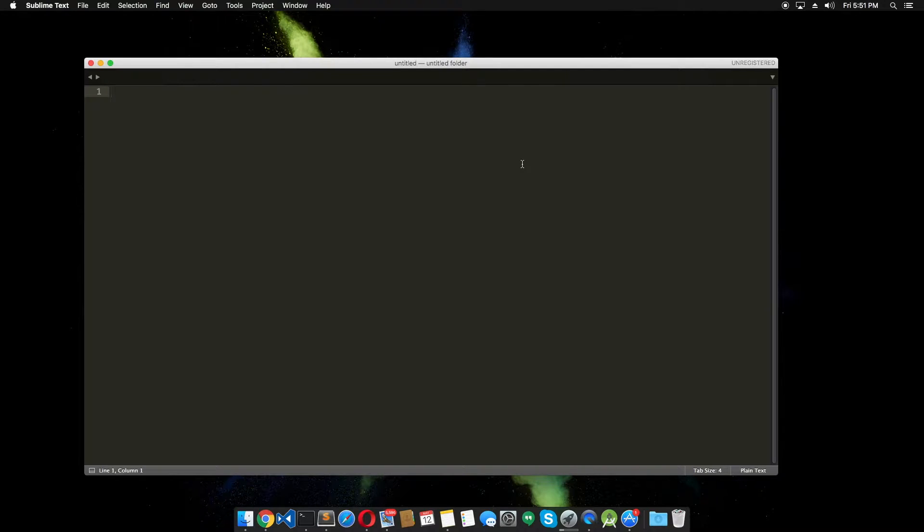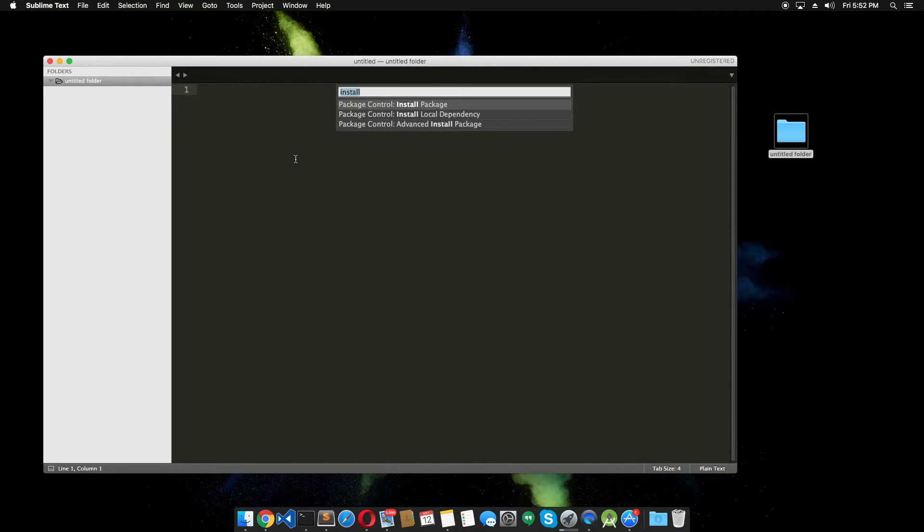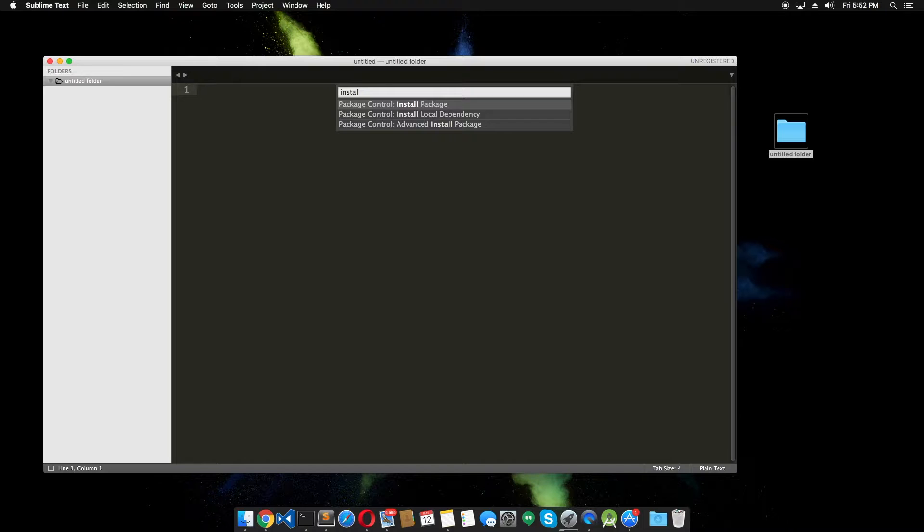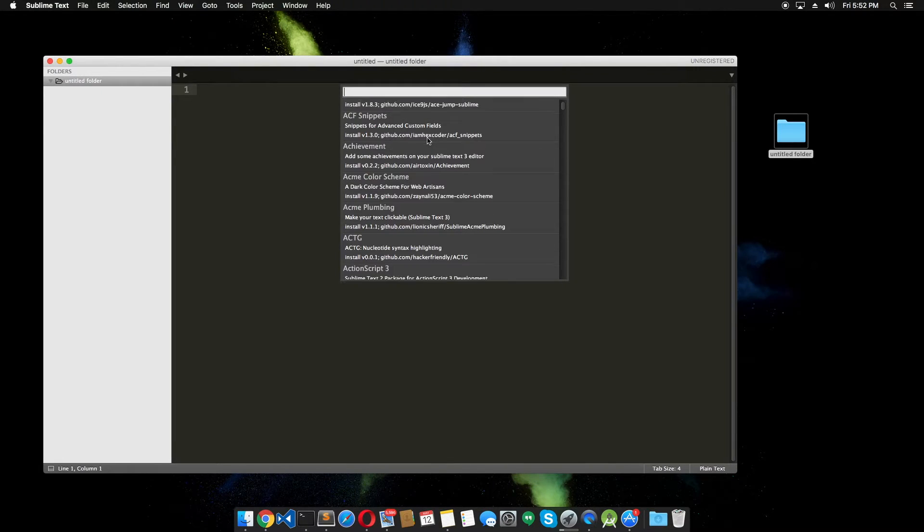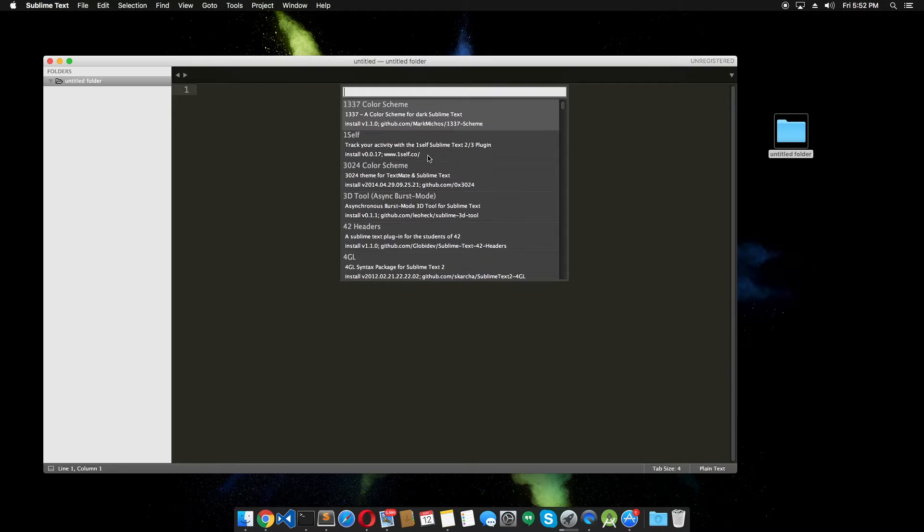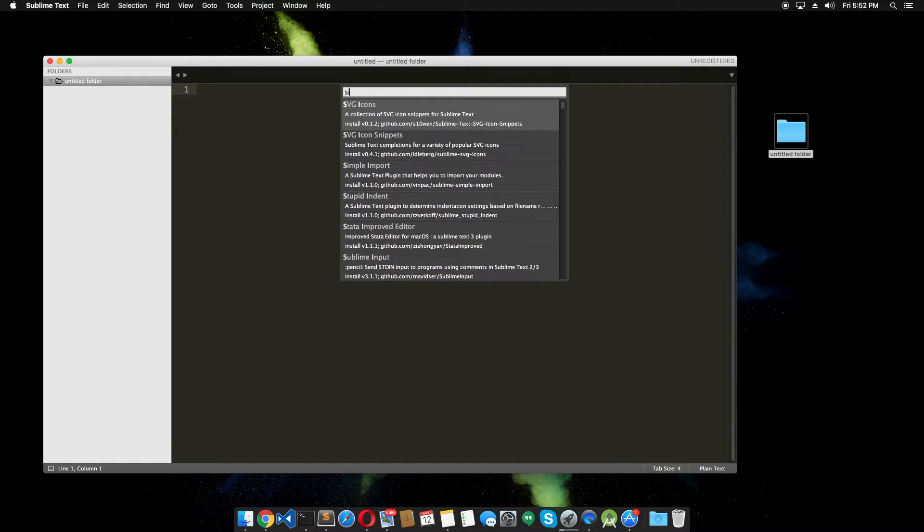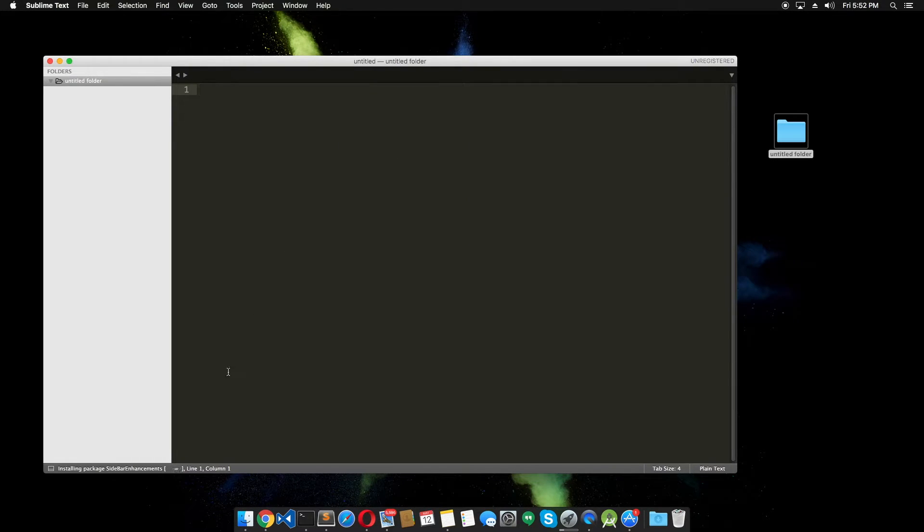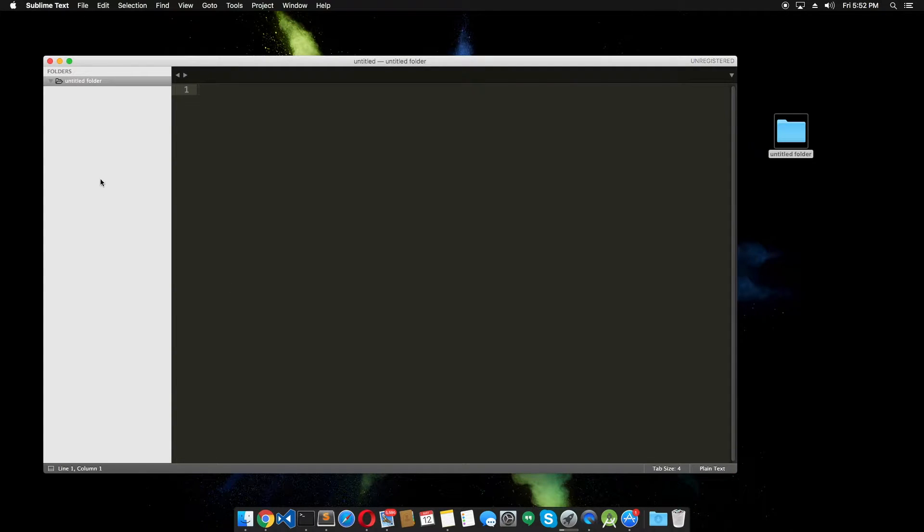Alright. Next up we're gonna install Sidebar Enhancement. To install this, all you have to do is type Command+Shift+P and search for install and click on Install Package. That's gonna bring up all the possible downloadable packages for you. You just have to search for the package you're looking for. In my case it is Sidebar Enhancements. Here we go. Just click on that. In the status bar you can see that Sidebar Enhancements is downloading and it's been automatically installed for us.